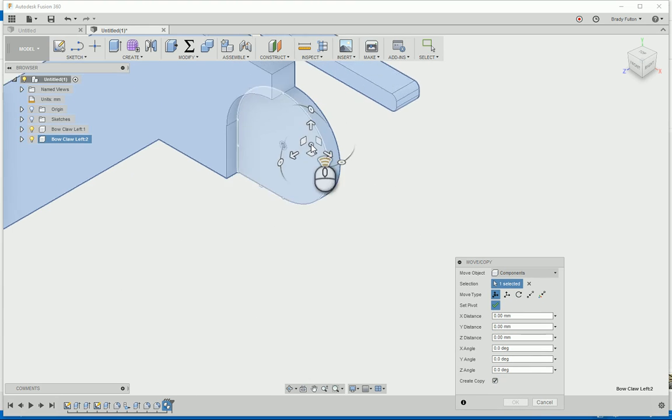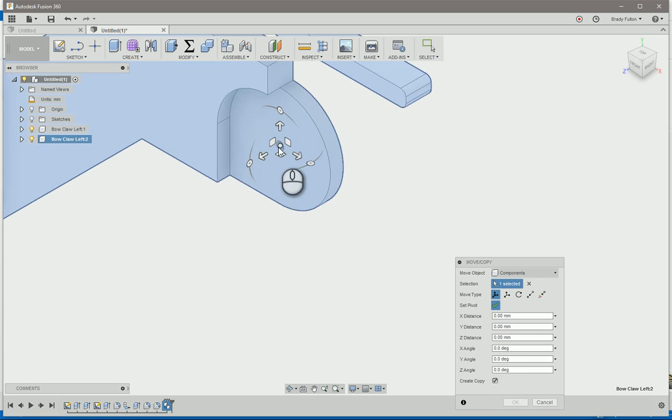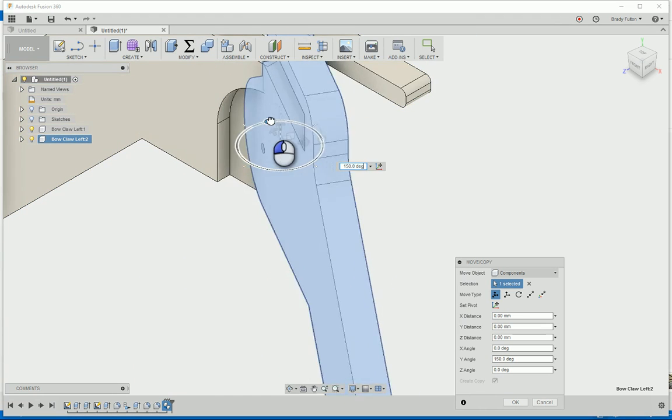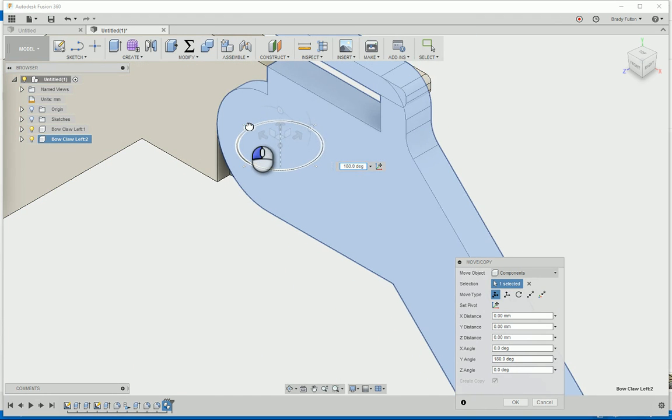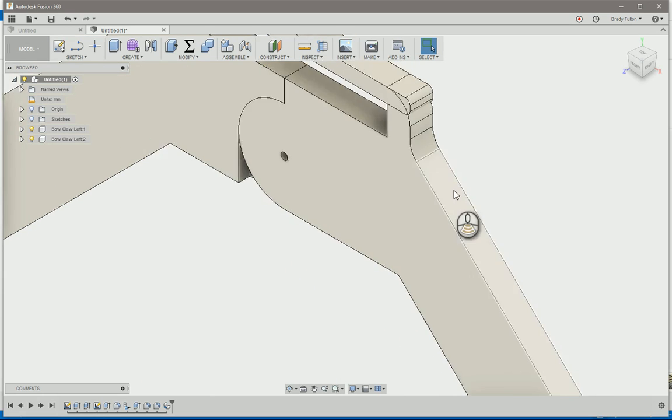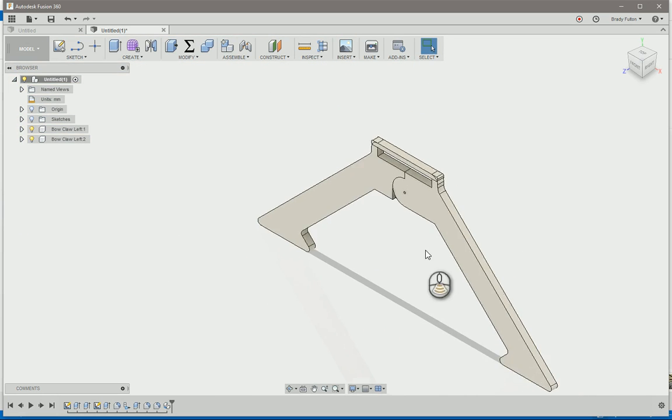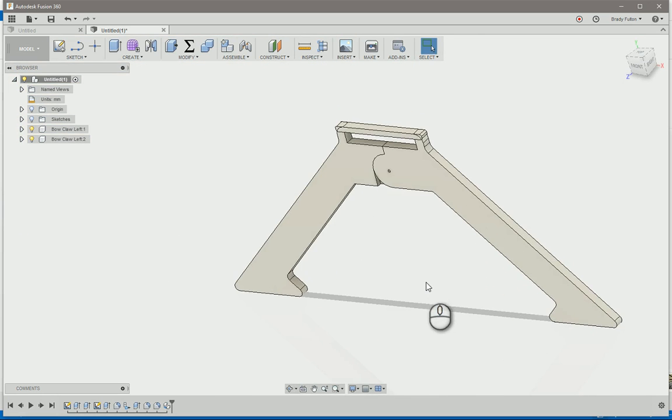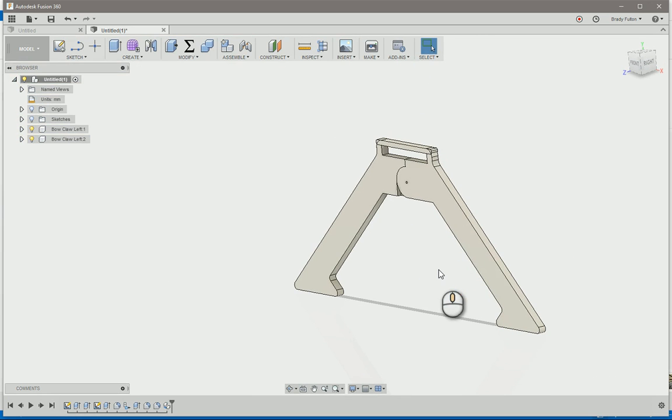We're going to set it off this. I assume it's going to be the pivot point for the part. You got to hit set pivot then. Now we can just grab this and spin it around to 180. Enter. And there you go. You've got two identical parts like that.